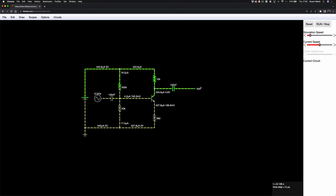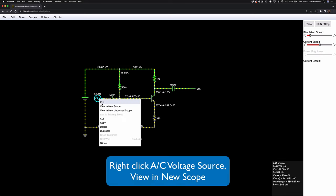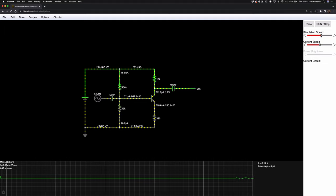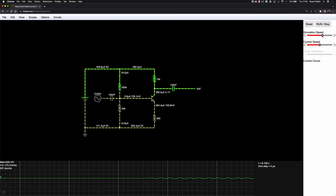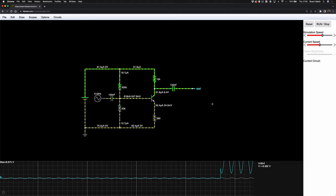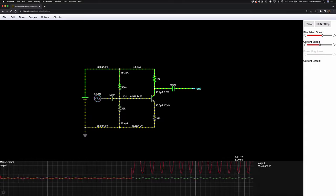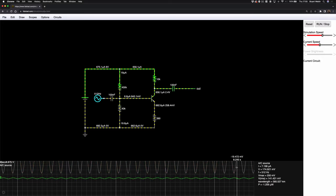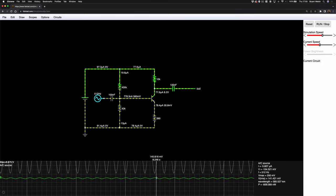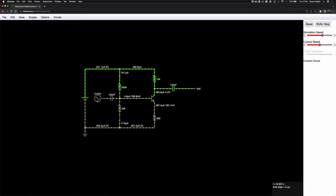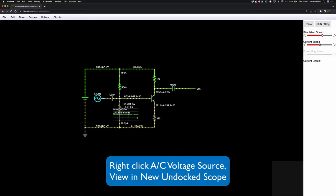The great thing about the simulation software is you can add an oscilloscope. Right-click on the input source and choose 'View New Scope' — it appears at the bottom of the screen. Increase the simulation speed so you can actually see the signal. Then right-click the output and choose 'View in Existing Scope' to overlay it. We can see the signal has been massively amplified — in fact it's gone off the top of the screen. There's a slightly better way to do this: right-click and choose 'View in Undocked Scope.'